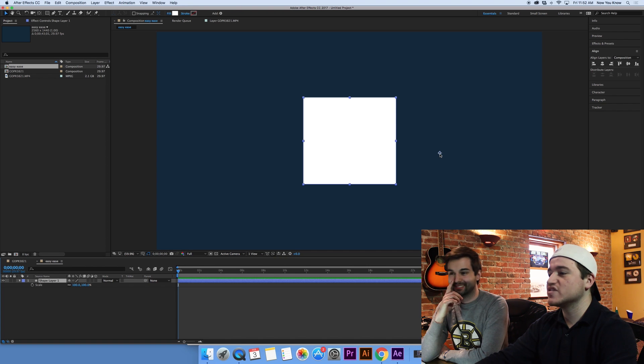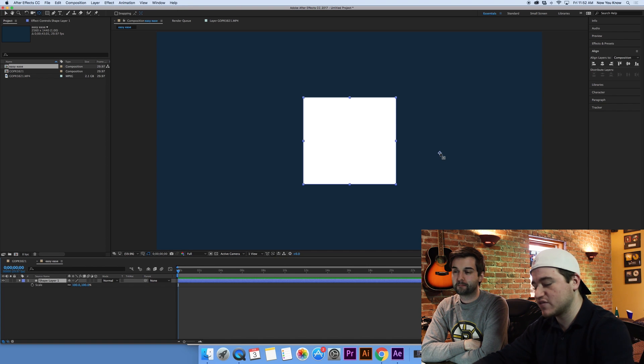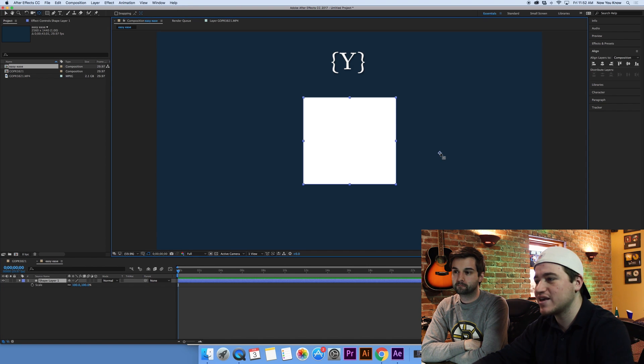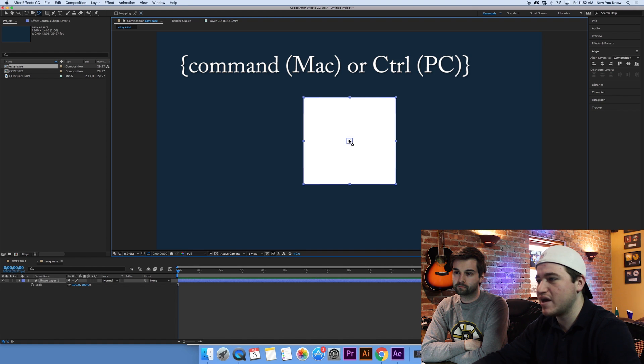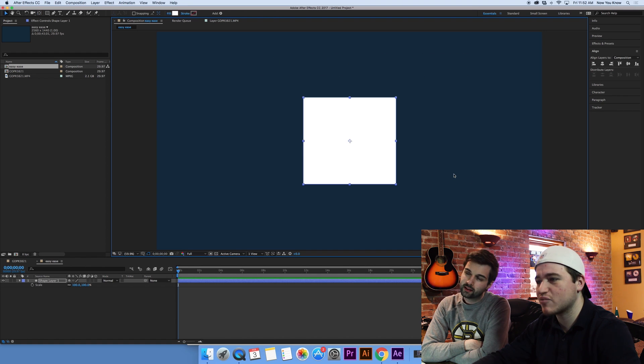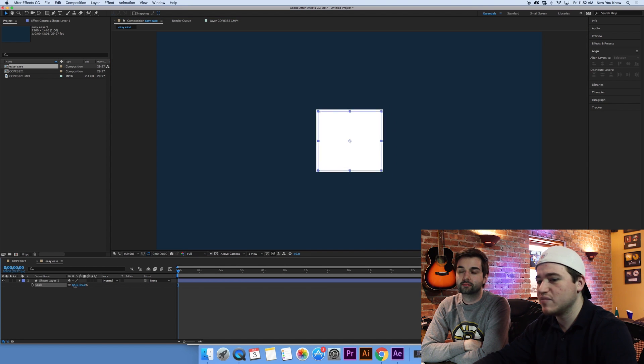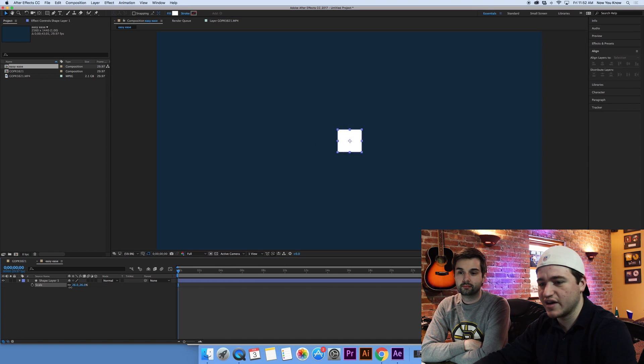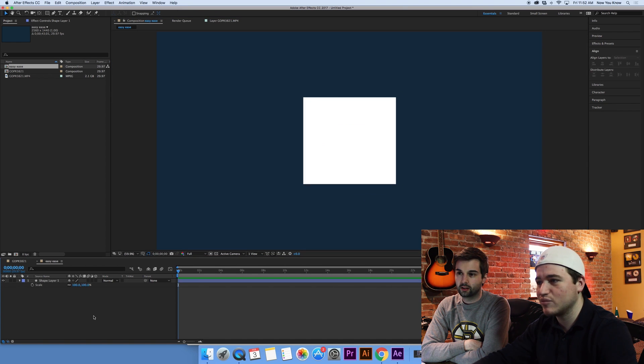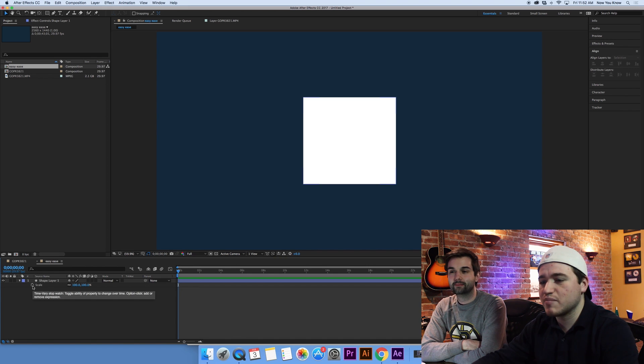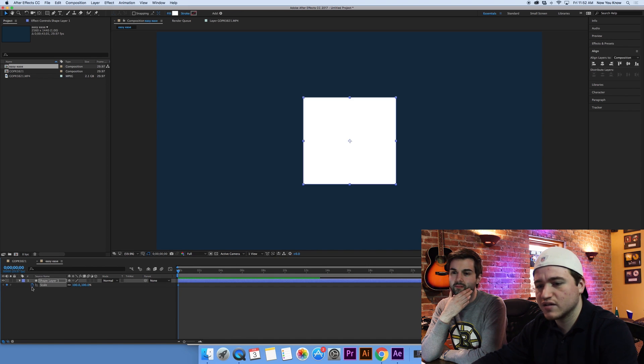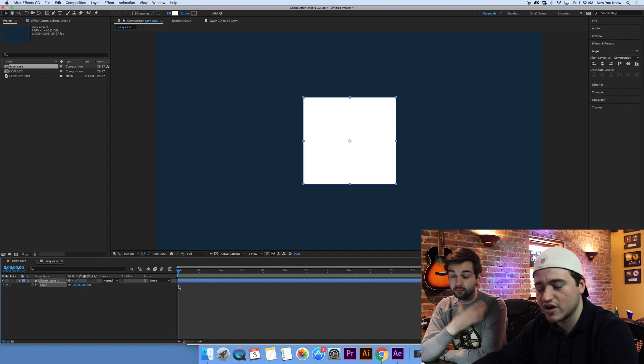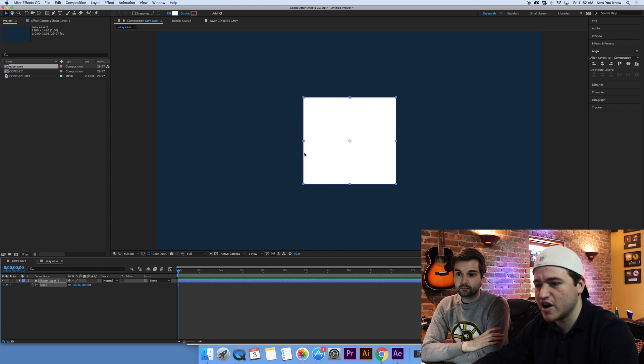So in order to move this anchor point, it's actually really simple. We just have to select our Y key and we're going to hold Command and drag it and it'll snap right to the center there. Cool. So now if we hit the scale and lower it, it will go right down to itself. Look at that. That's beautiful.